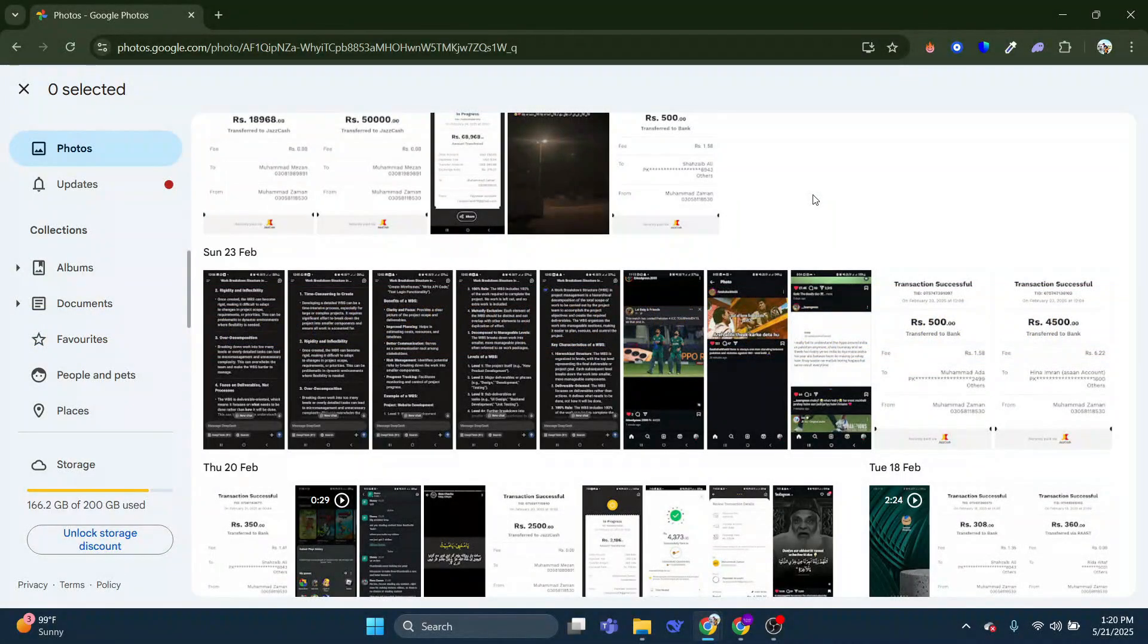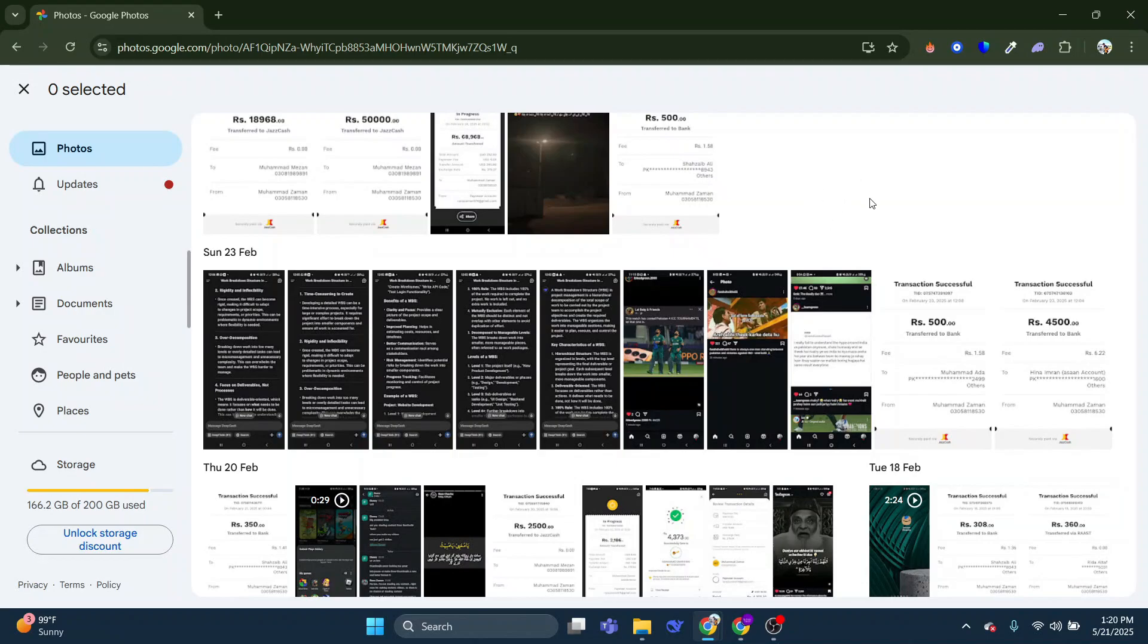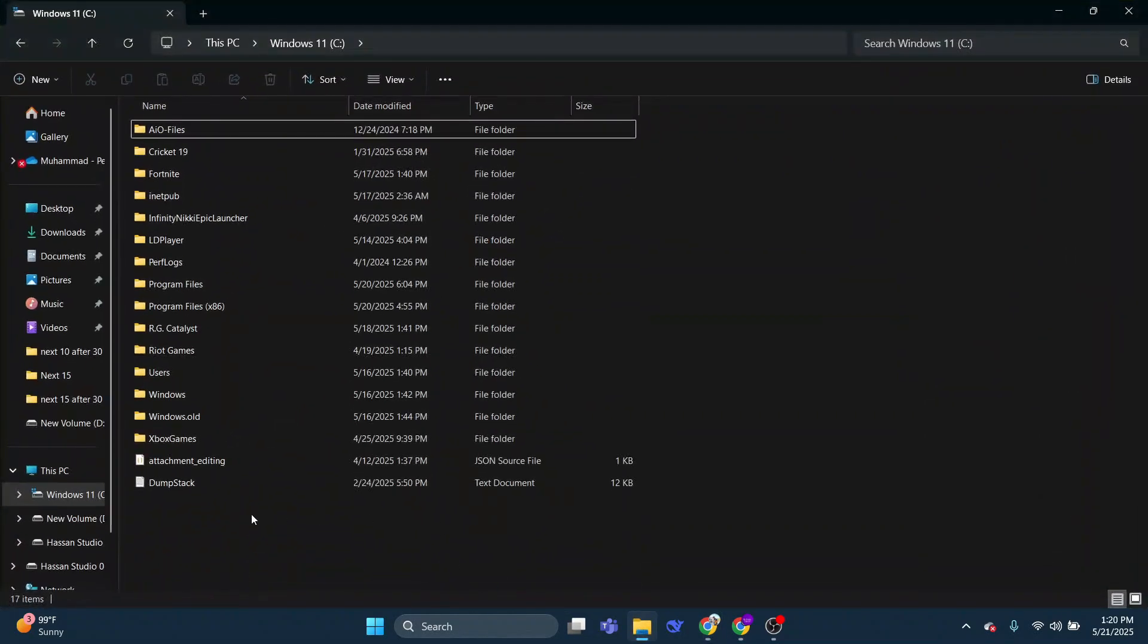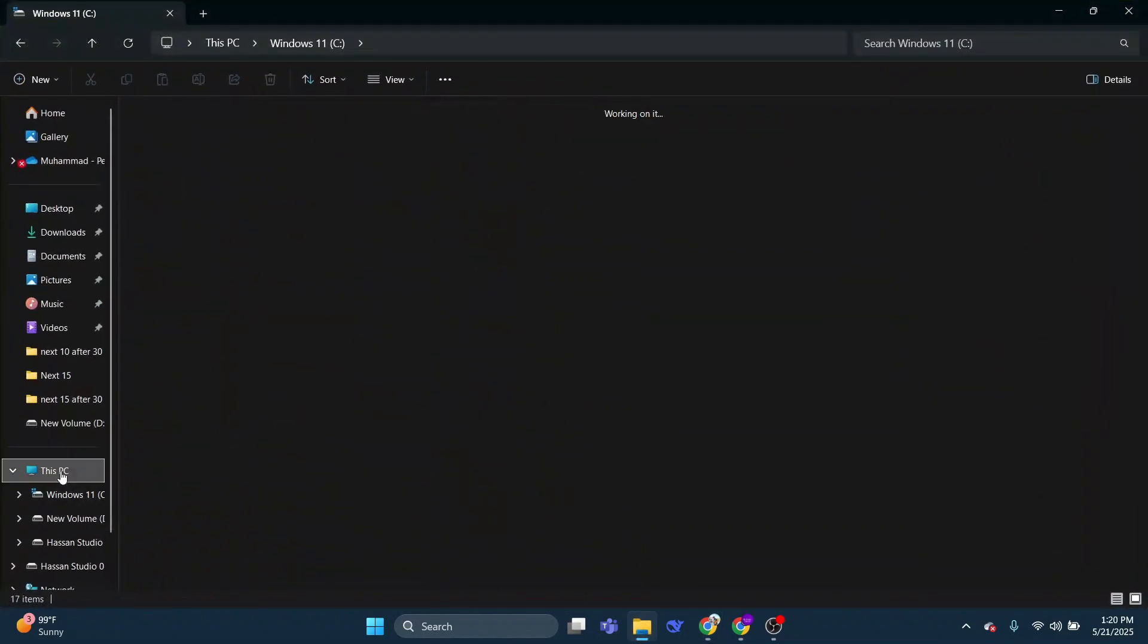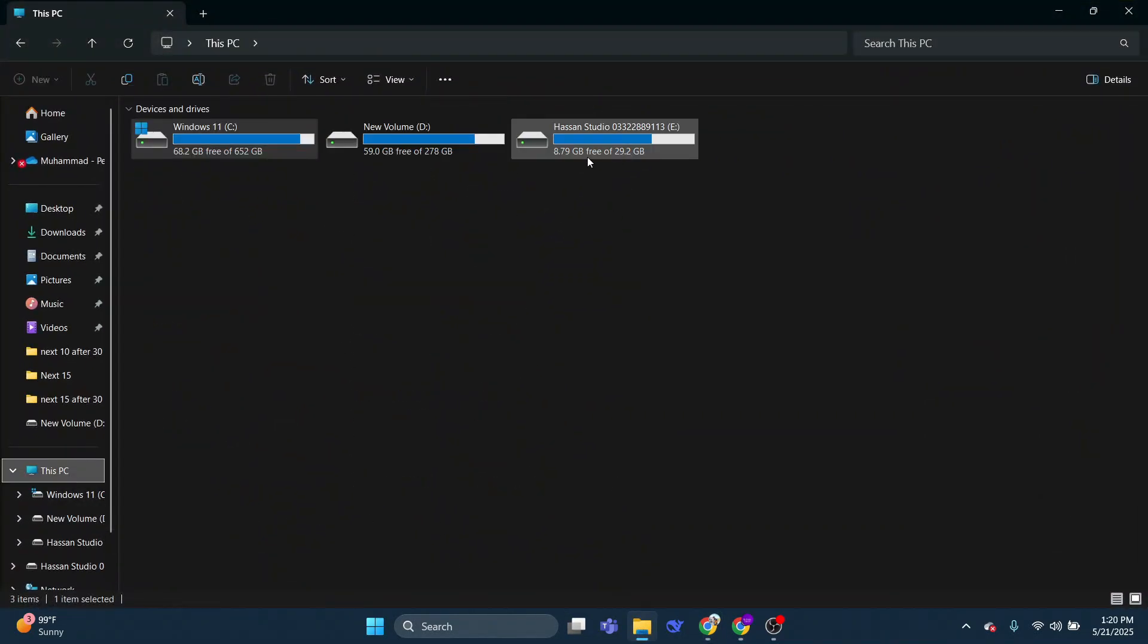To get started, you want to make sure you've connected your flash drive to your computer. If I open my file explorer and click this PC, I can go see it here.